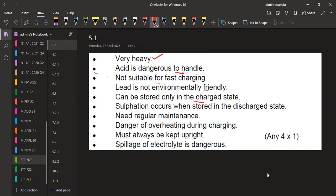Sulfation occurs when stored in the discharged state. They need regular maintenance — you are going to have regular maintenance. There is a danger of overheating during charging, and they must always be kept upright. Spillage of electrolyte is also dangerous.